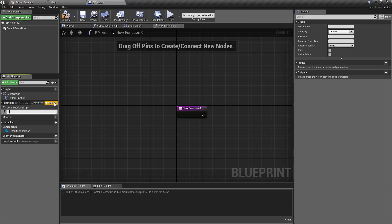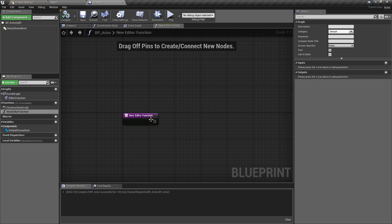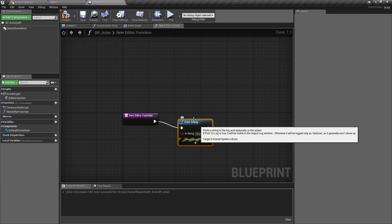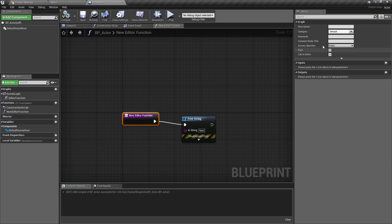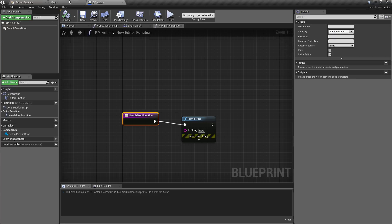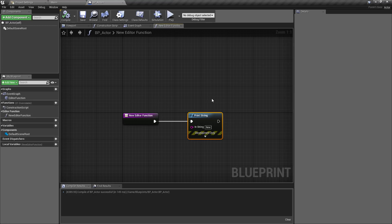Just to confirm, this will also work with regular functions. I'll call this one 'new editor function', make it callable in editor, hit compile, add another print string saying 'new', and we now have two buttons — pressing 'new' prints the word 'new'. The only difference with functions is you can change the category over here to 'editor function', and now it drops into its own section — a really handy way to keep things segregated and easier to find.